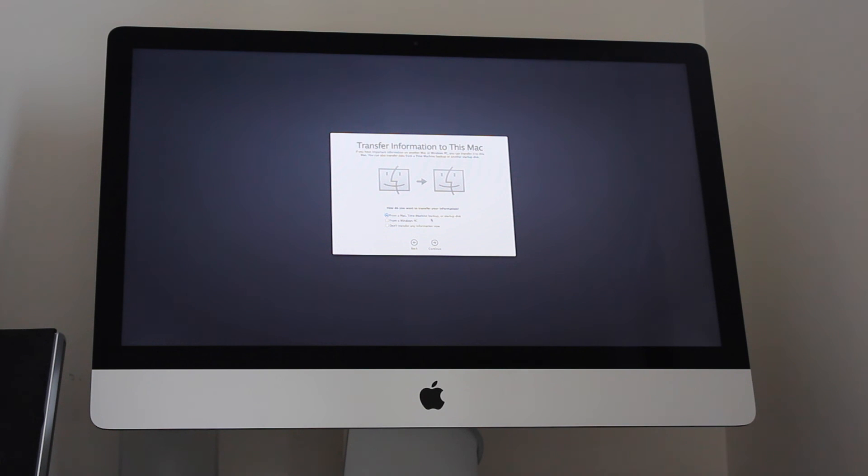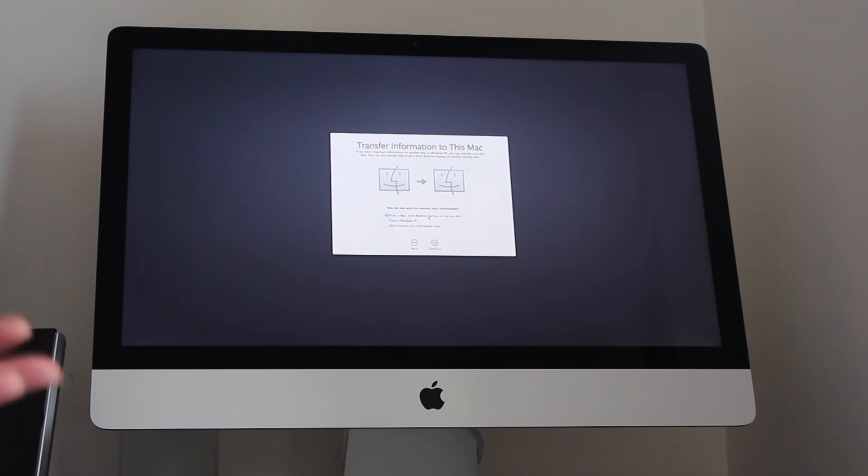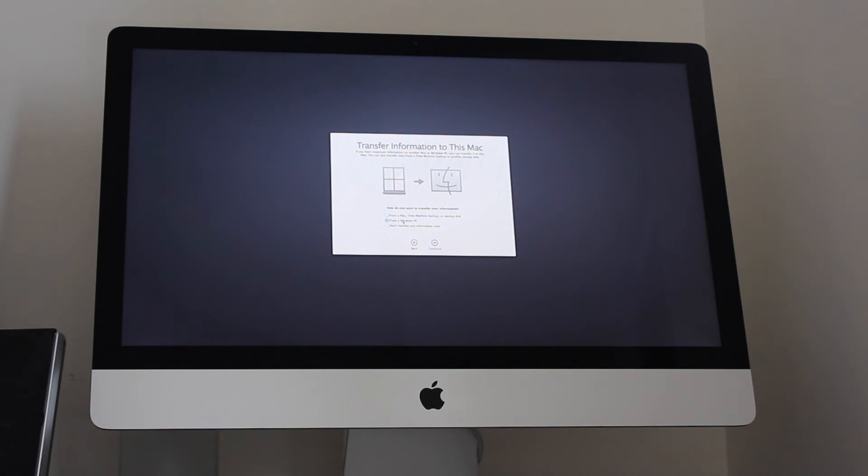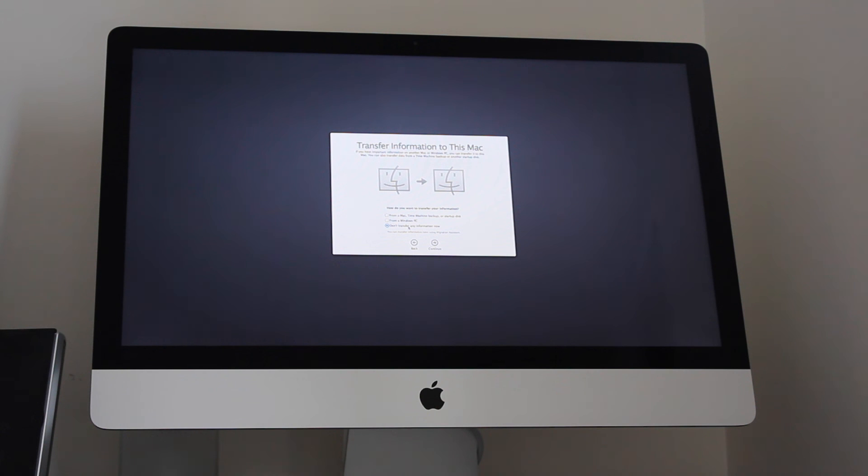You can also do it from a time machine backup. So if you're running an old Mac computer and you have time machine configured on a hard drive, you can also select that option, plug in your time machine backup and you can restore it that way as well. If you have a Windows PC, there's an option for you as well. Or don't transfer any information now. So we're going to select don't transfer any information now.